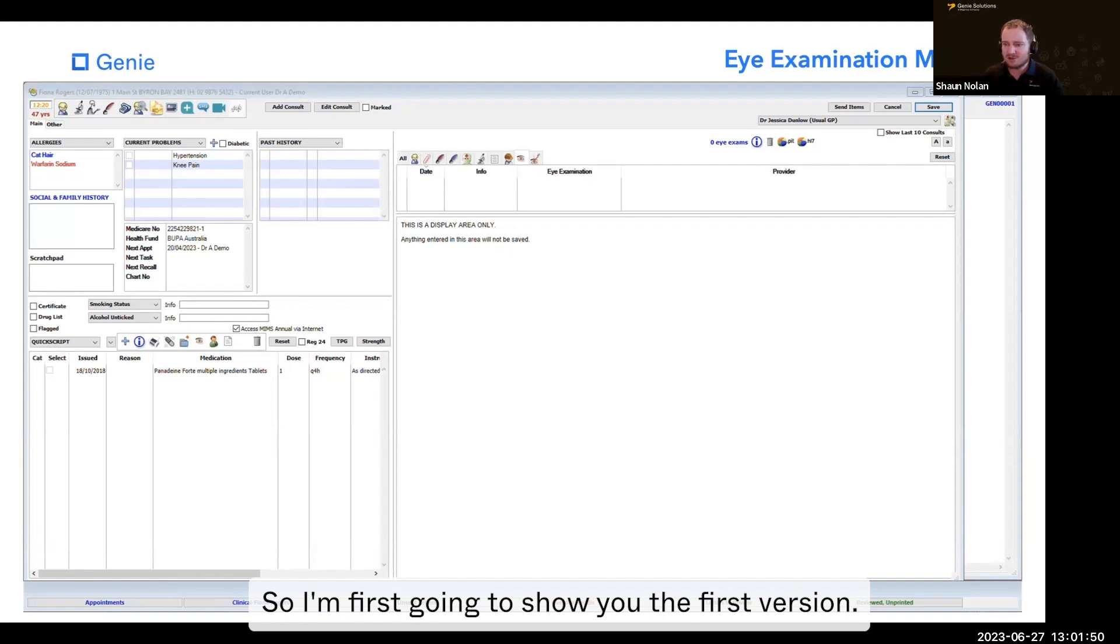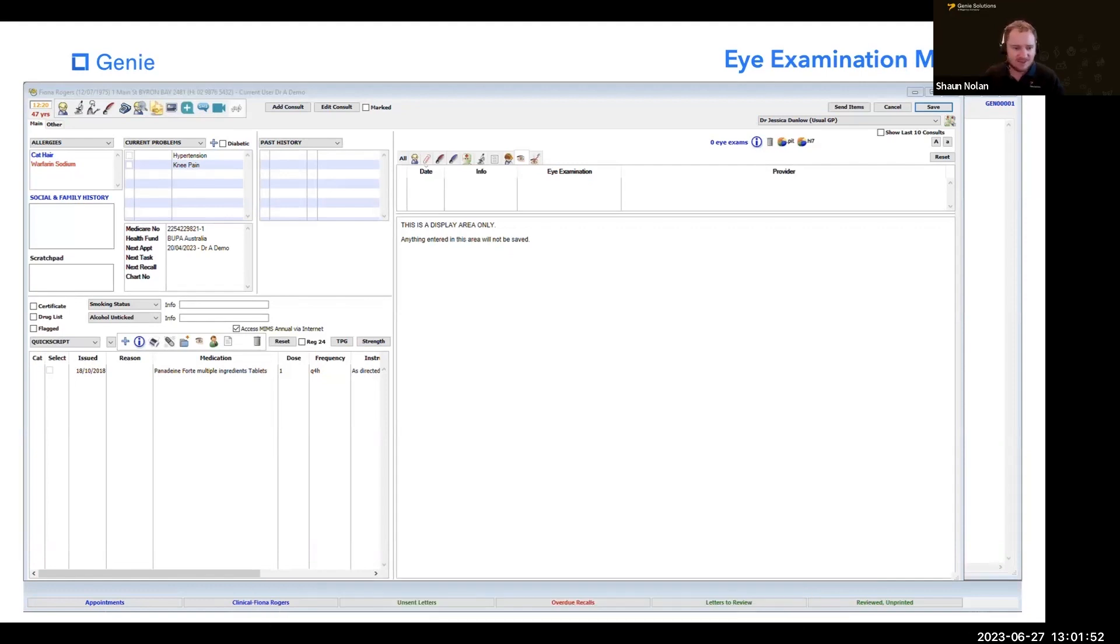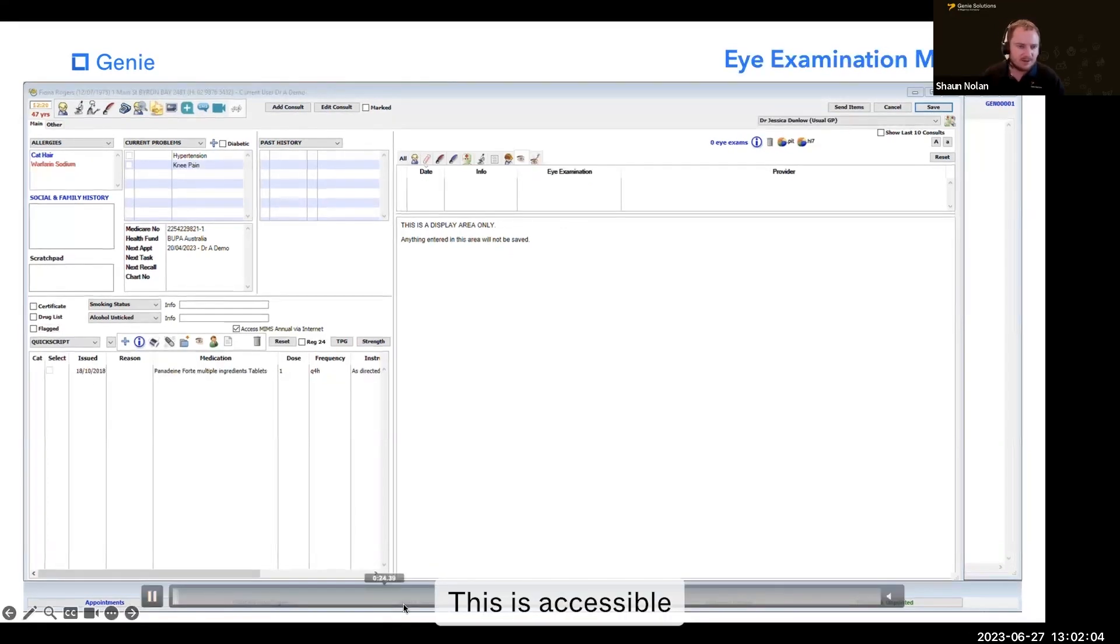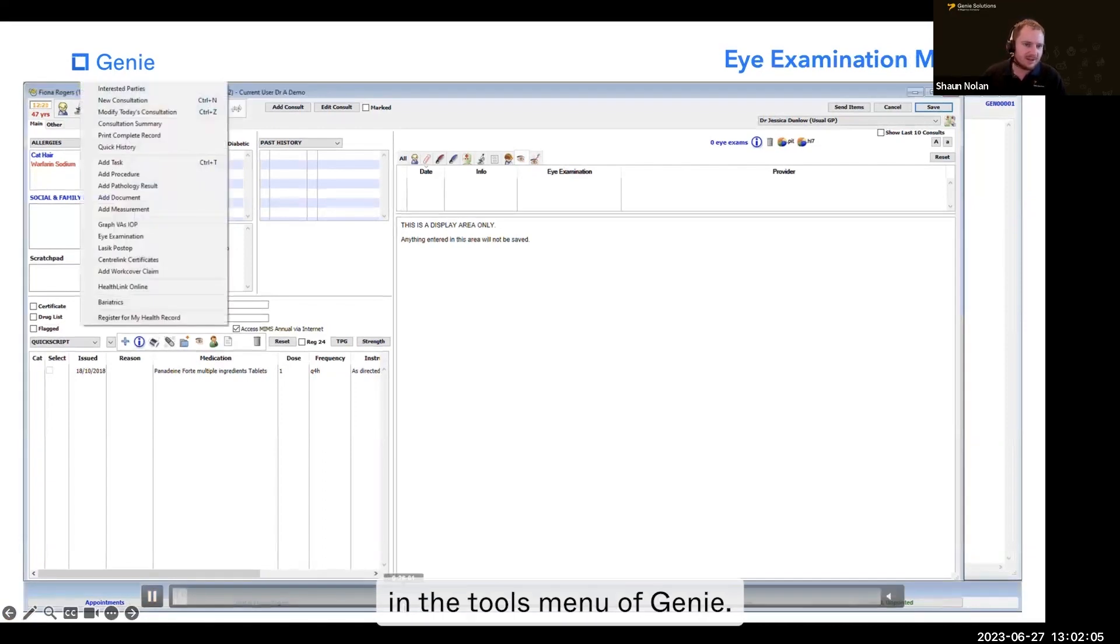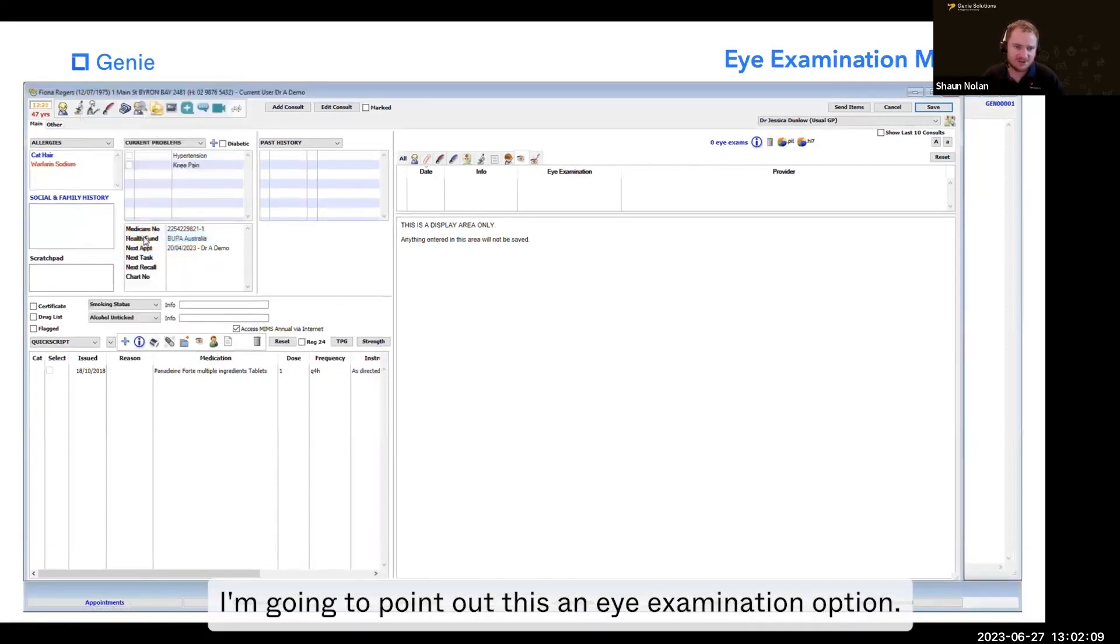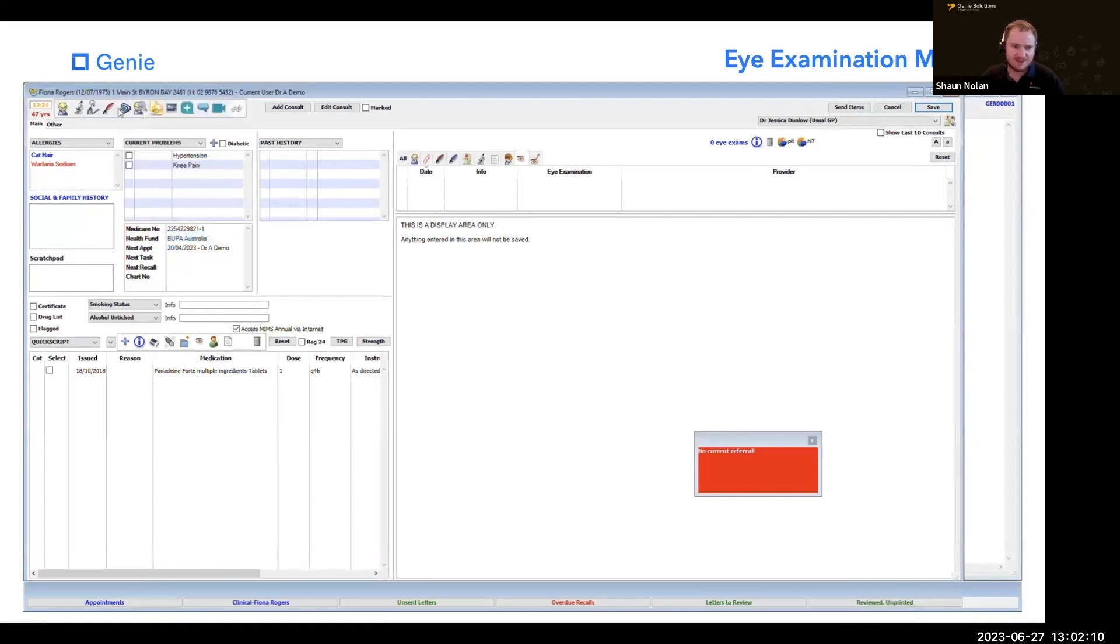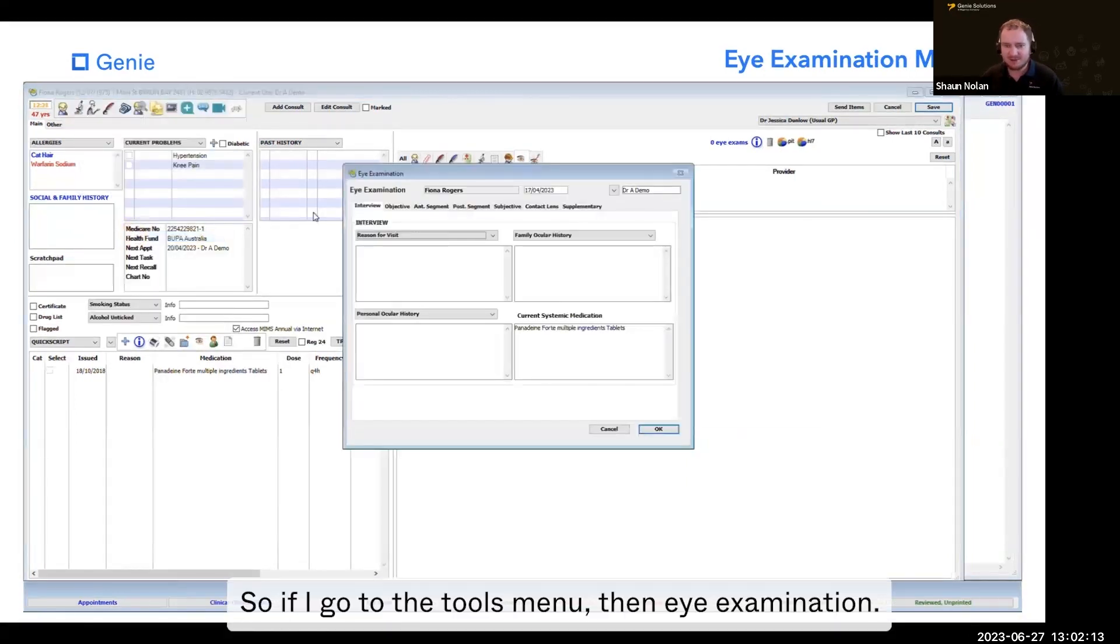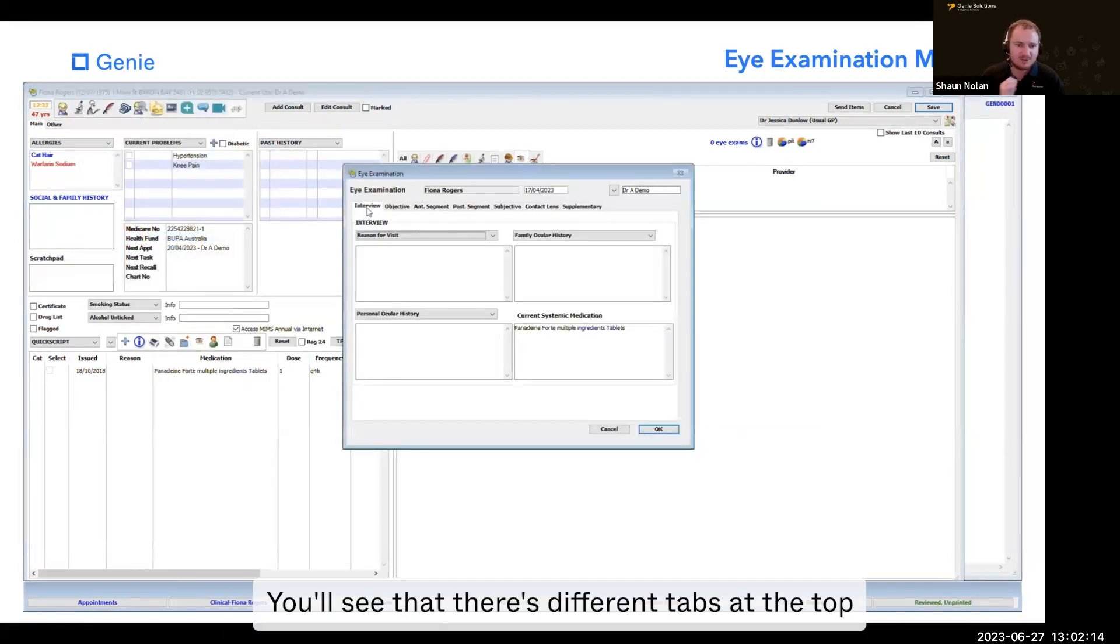So I'm first going to show you the first version. This is accessible in the tools menu of Genie. I'm going to point out there's an eye examination option. So if I go to the tools menu, then eye examination, you'll see that there are different tabs at the top.